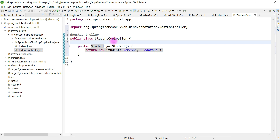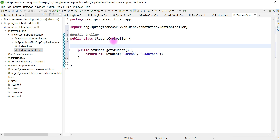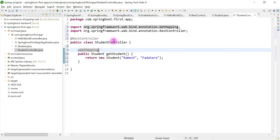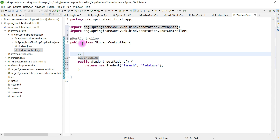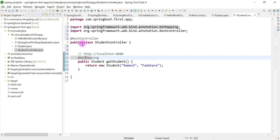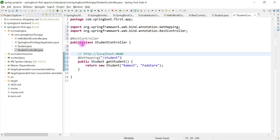To make this method a REST API, we use the @GetMapping annotation. The client can access this REST API using the URL http://localhost:8080. We can also provide a specific URL path — for example, '/student' — so the client would use http://localhost:8080/student to access this REST API.